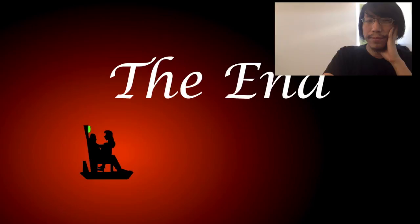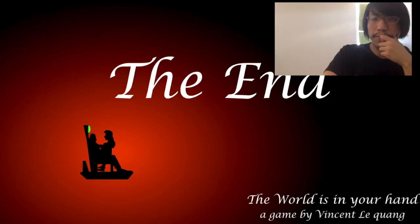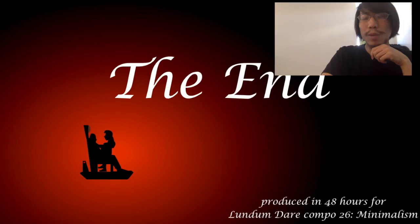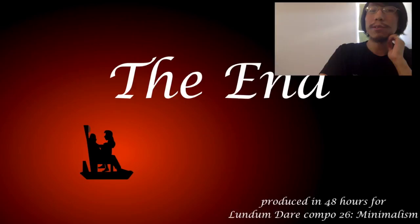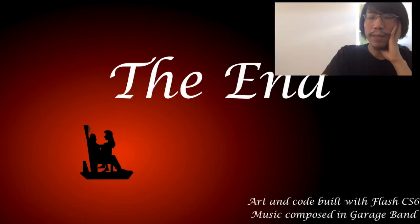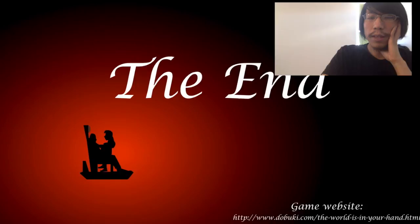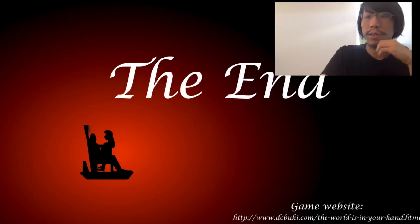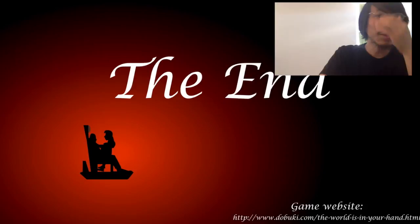Cute, isn't it? Ah, the end. The word is in your hand. Again by Vincent Le Quang. Vincent Le Quang, that's me. Produced in 48 hours for Ludum Dare Compo 26 Minimalism. This is like really legit. I did everything in 48 hours. Art and code built in Flash. Music composed in GarageBand. Game website. Do not follow this link. Dobuki.com does not belong to me anymore. Now it's Dobuki.net, alright? Just go there and eventually you can find the game. But the link is wrong. I will put the right link in the description.